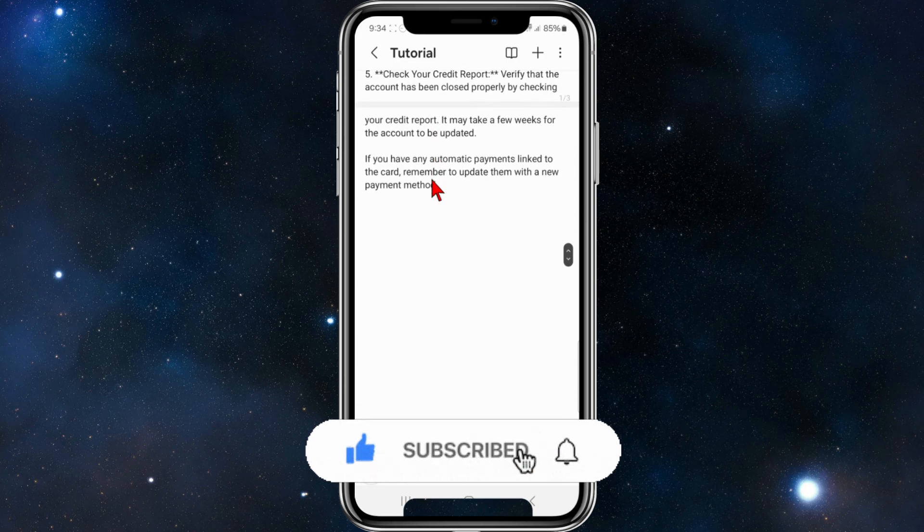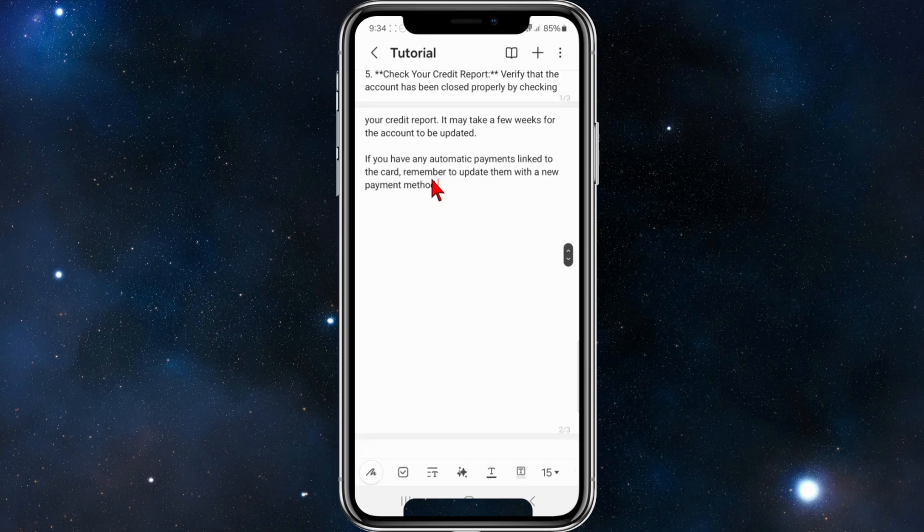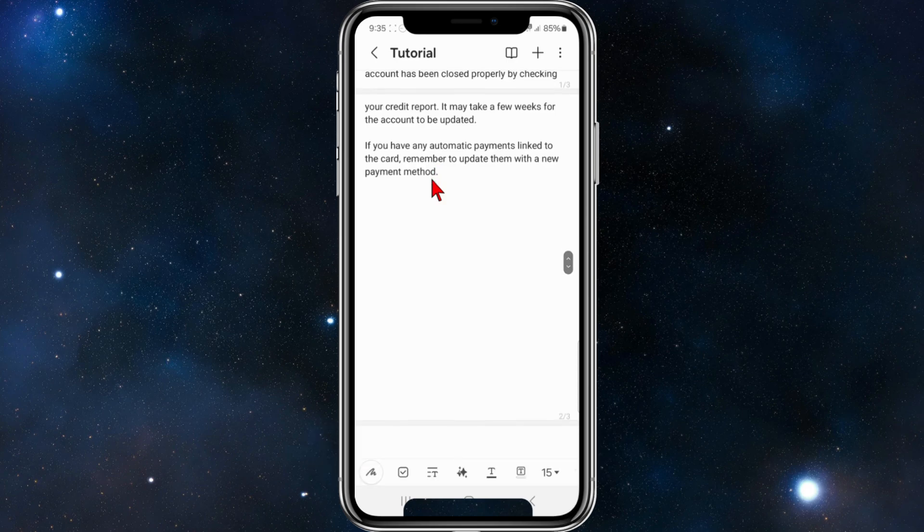If you have any automatic payments linked to the card, remember to update them with a new payment method.